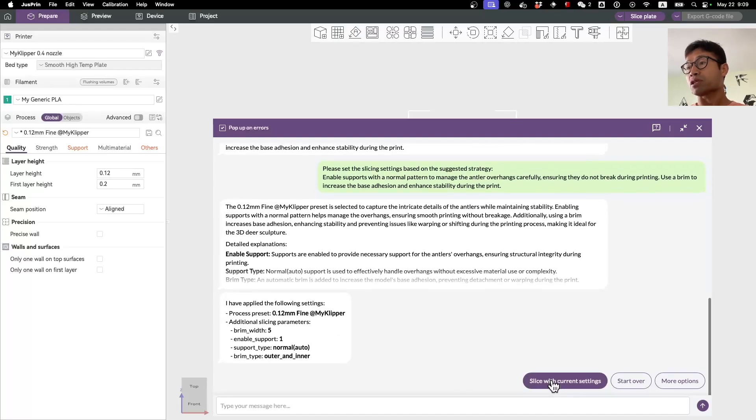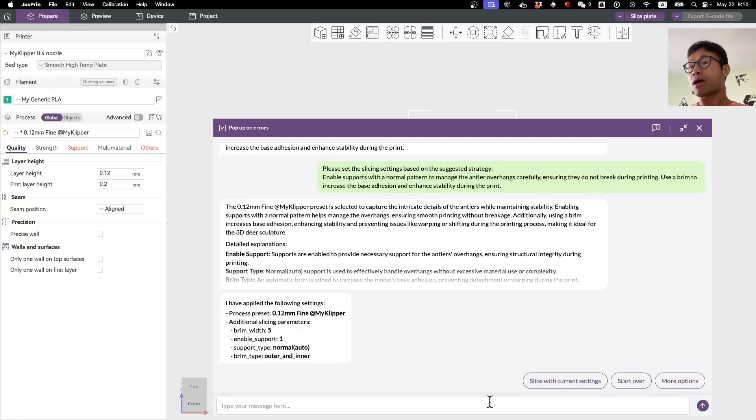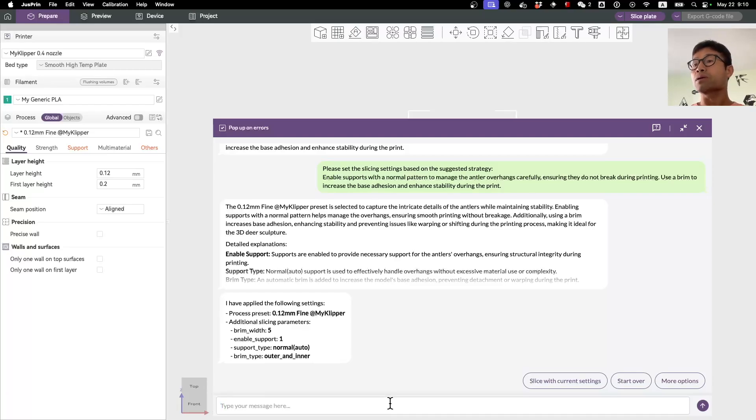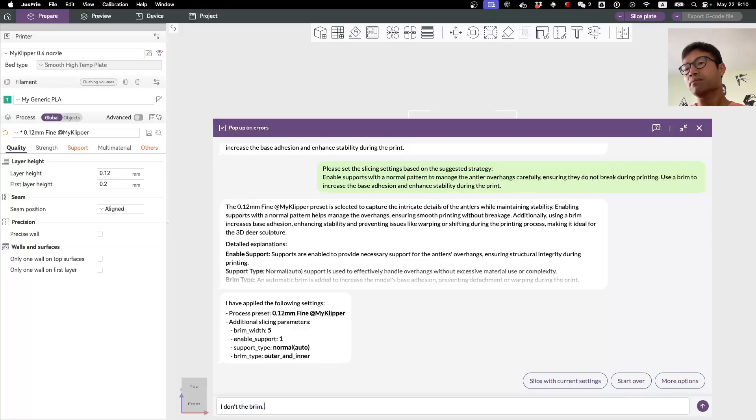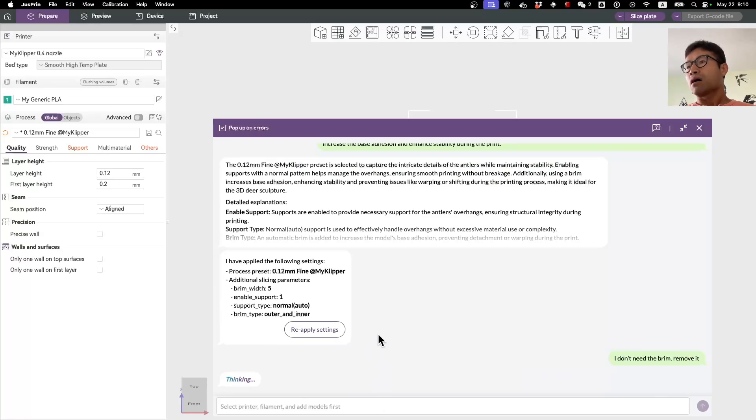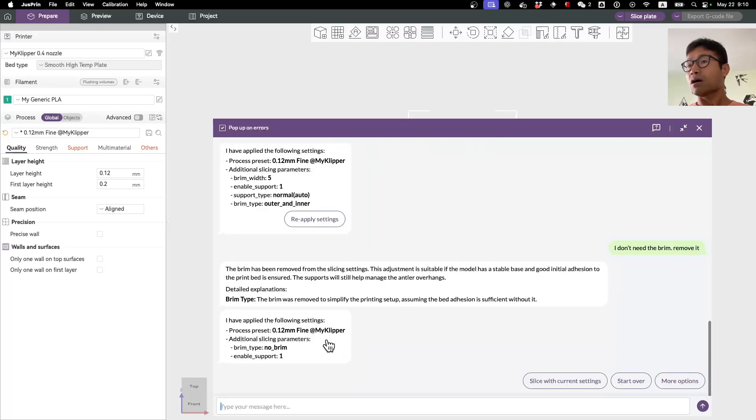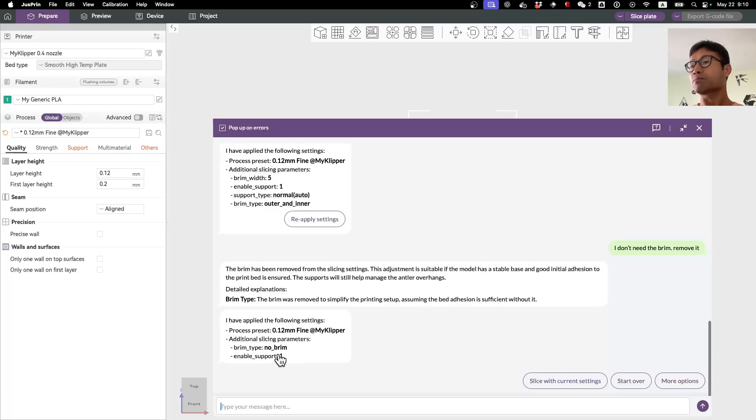Here you can just say 'slice with the current settings,' or you can at any moment type your own messages to interact with the AI. For example, here if you say 'actually I don't feel like the brim,' you can just say 'I actually don't need the brim, remove it.' The AI will hopefully do the right thing as you wish. Here we go - the brim is now no brim, but support is still enabled.